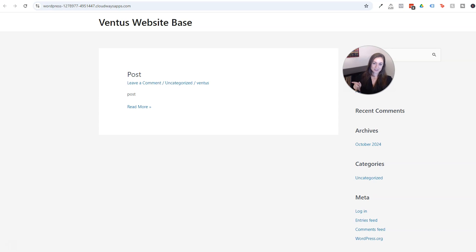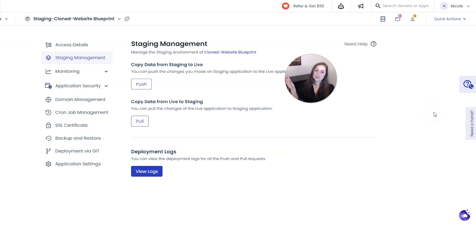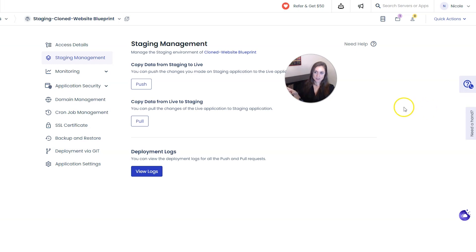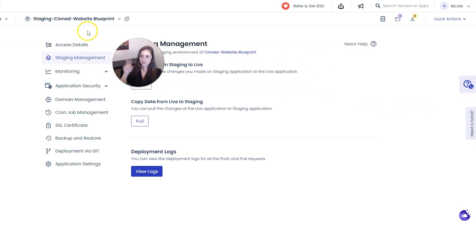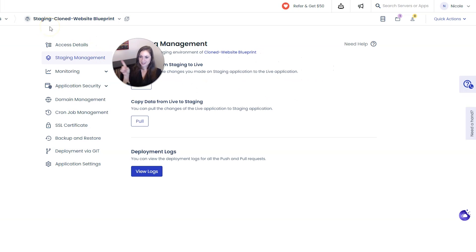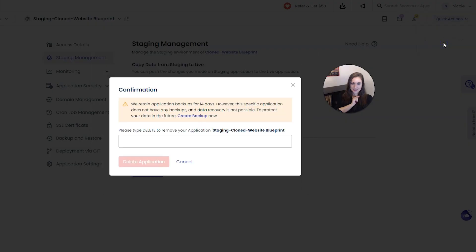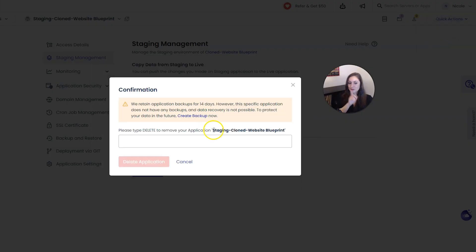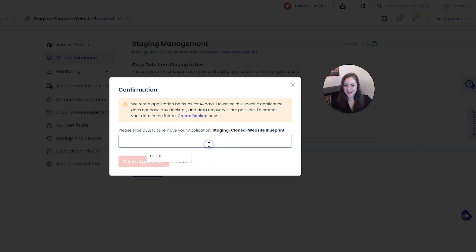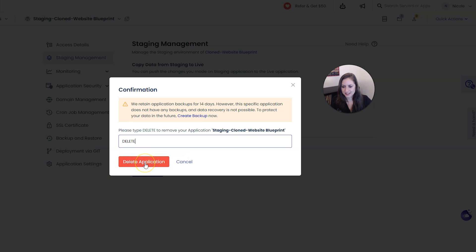And when you're done it's also a good idea to delete your staging site from your server so it's not eating up server resources. So double check, triple check that you have the staging site selected up here and then go to quick actions on the top right and then click delete application. Confirm again that this is your staging site you're deleting down here and then go ahead and enter in delete and then click delete application.